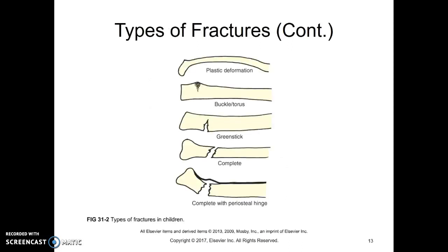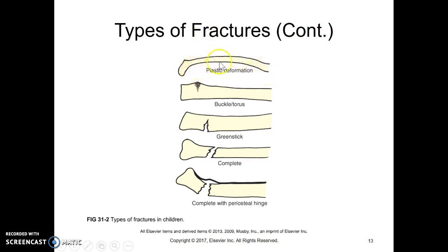The types of fractures that kids usually get include plastic deformation — a deformed, just curved bone. If you take a nice young green branch off a tree and bend it, it may not come back straight because it's more bendable and doesn't snap. Same thing with a kid's bone: it can bend rather than break, but it may not come back to straight. That's plastic deformation.